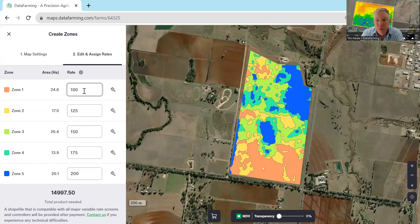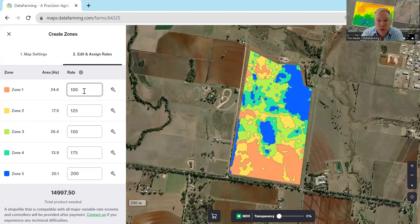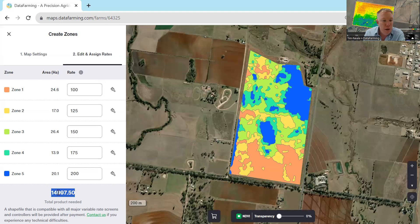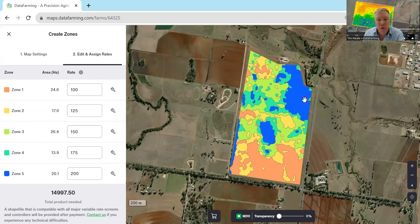It's not the rate of nitrogen, for example — it's the rate of the product you're applying. If you're applying something like lime and you want to put on two tonnes per hectare, you need to write in 2000 because most controls work in kilograms per hectare. A handy feature here is that it tells you how many kilograms of product you're actually going to need at the bottom. In this case, 15,000 kilograms — 15 tonnes of product — to treat this field with these rates across these zones.